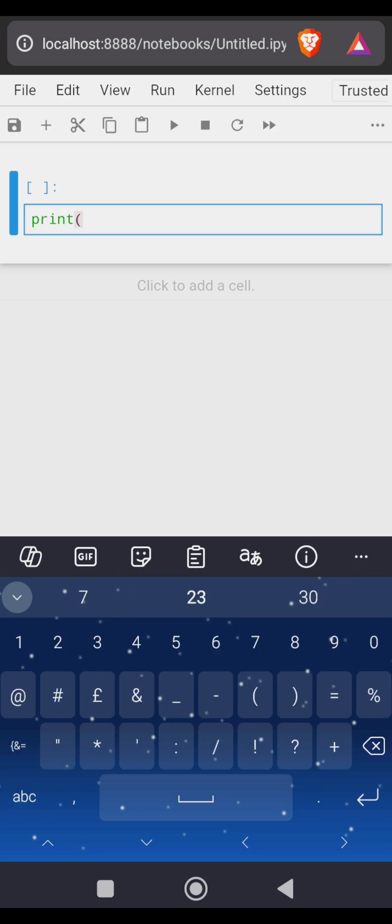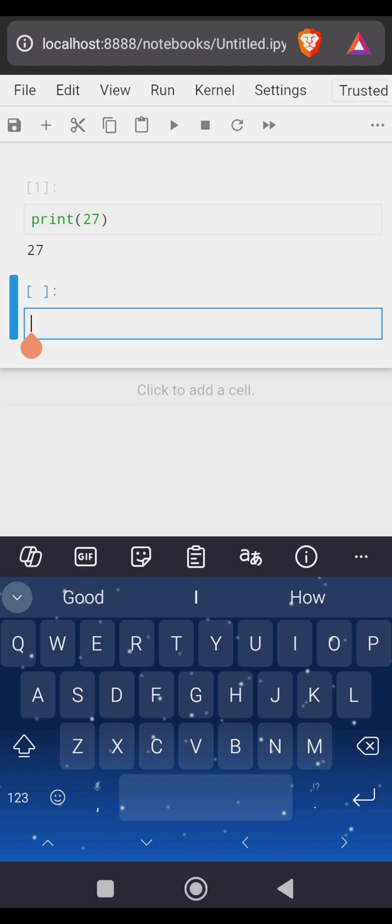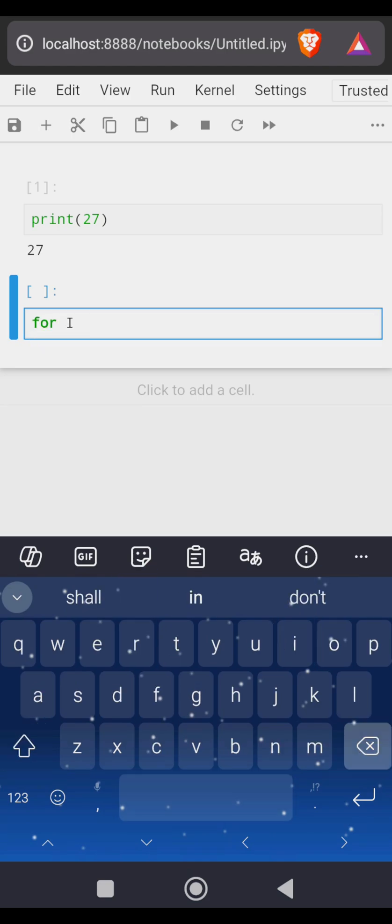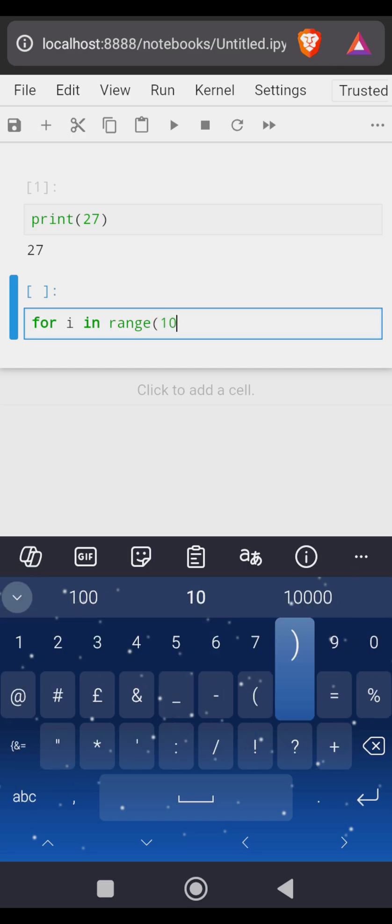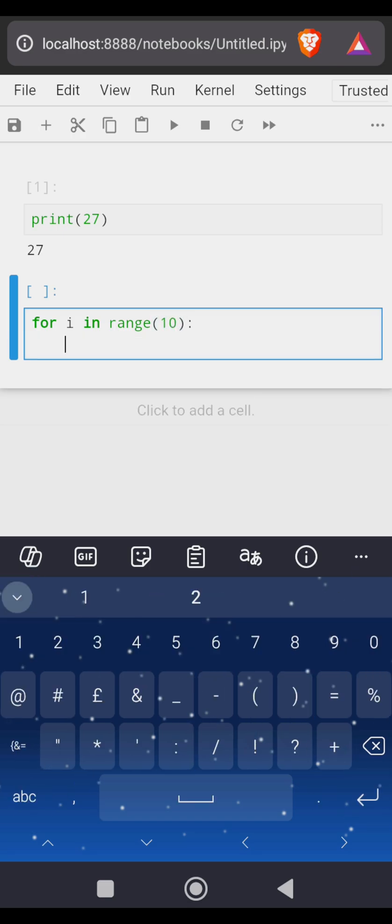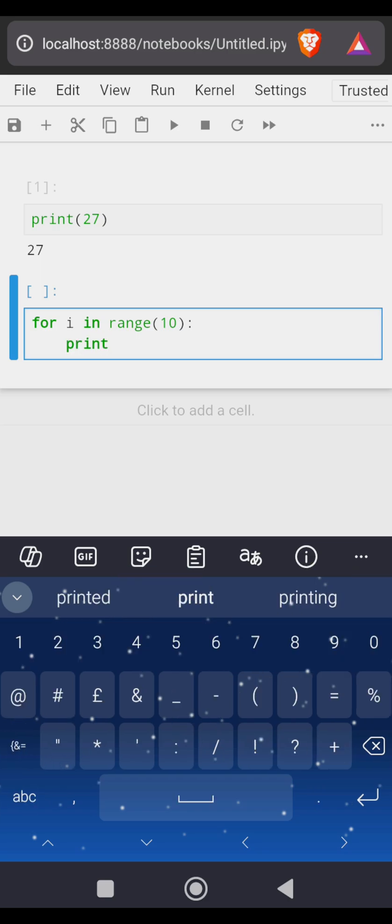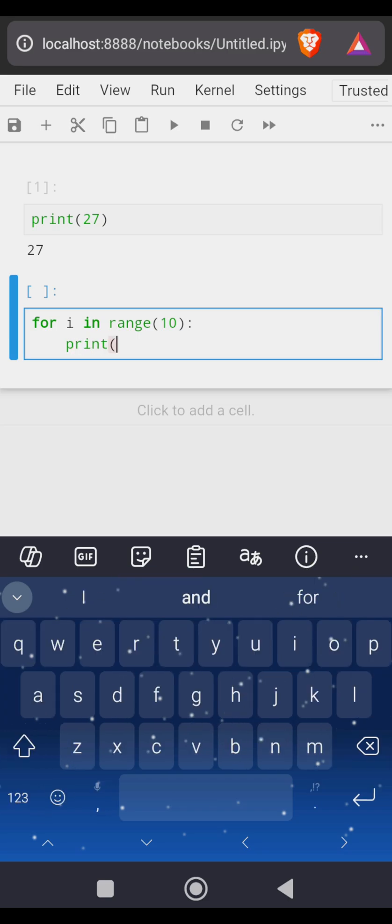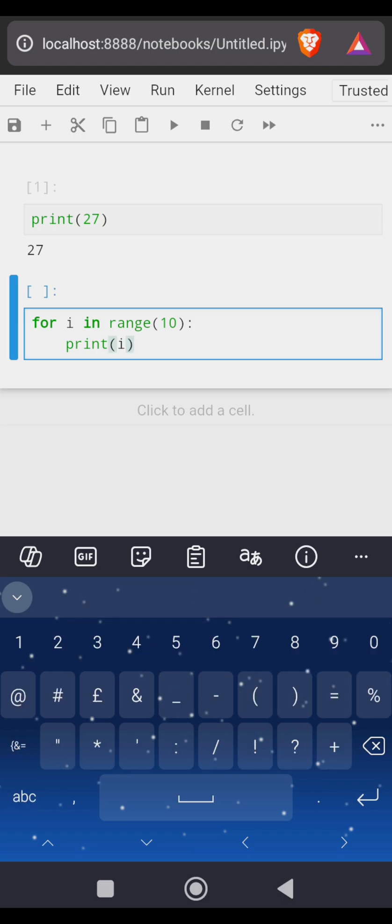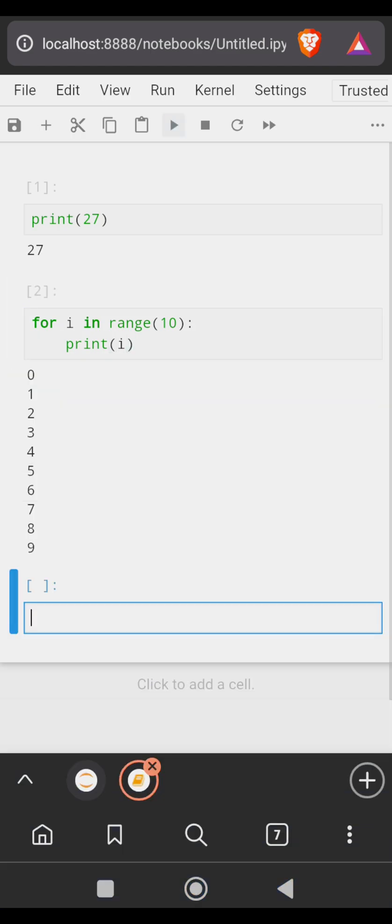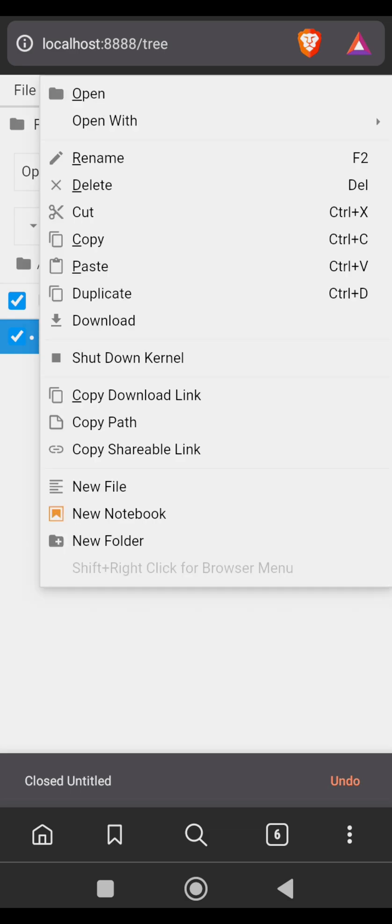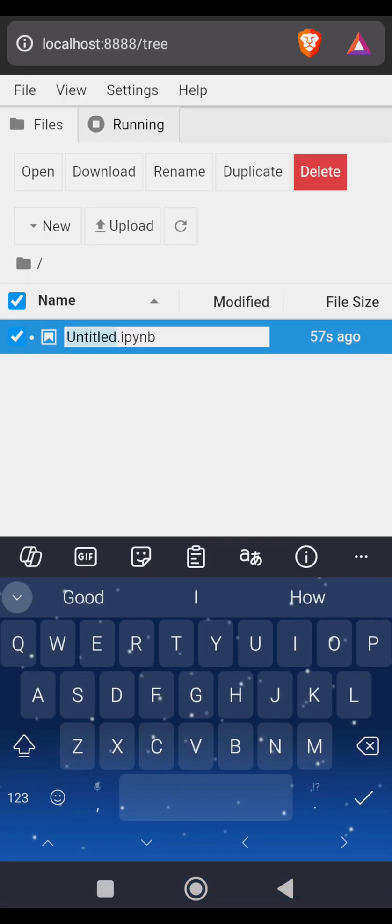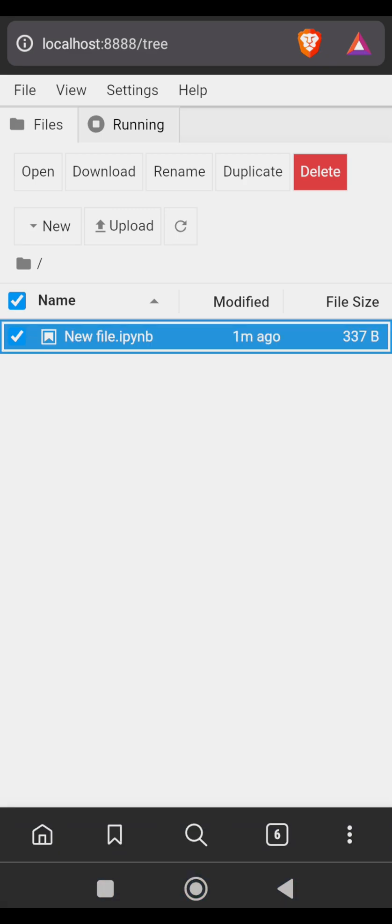Basically just come here and you can print 27. Just close this and you see this play button over here. You can see let's write a for loop: for i in range maybe 10, print i. And run it. You see it is working just fine. If you want to rename this document you can just go back to this place and hold it, you rename it to whatever you want.